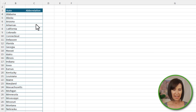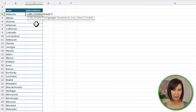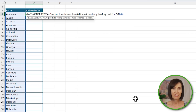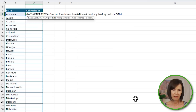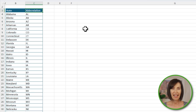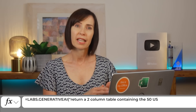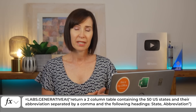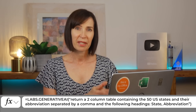And there we go. Next, I'll write another formula to return the state abbreviation, and again I need to be clear that it doesn't include any leading text, and then concatenate the state name. Now you might be tempted to use the spilled array operator here to reference the state names, but the generative AI function can't reference spilled arrays. So instead, I'm going to reference one cell at a time and copy it down. And there I have a list of the states and their abbreviations. Ideally I'd ask it to return a two-column table containing the state name and abbreviation, but it wouldn't separate them with a common delimiter despite me asking, so two separate formulas was the next best thing.